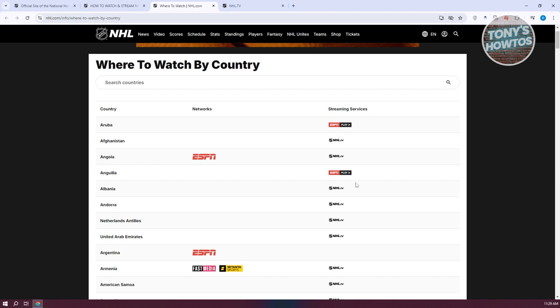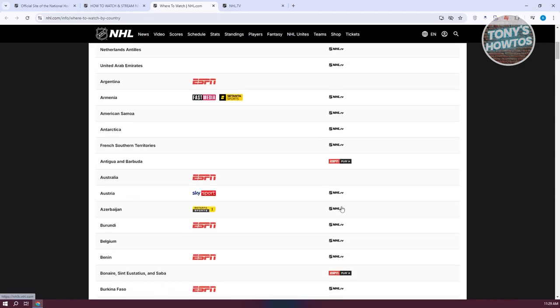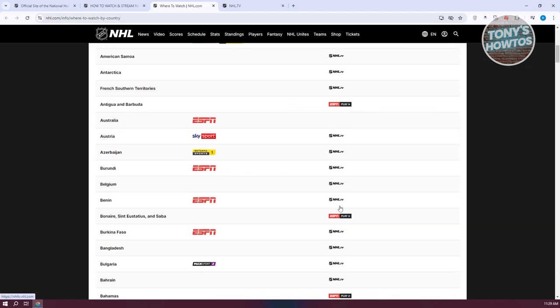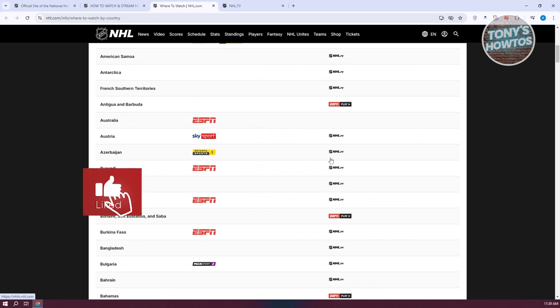Like for example, for Angola, you have NHL TV. But for the following country, you have ESPN play here in order for you to watch hockey games. From here, you need to visit the country that you want to watch your games.